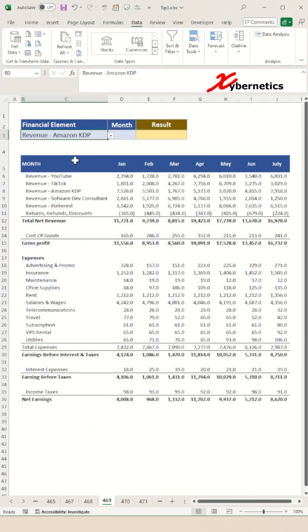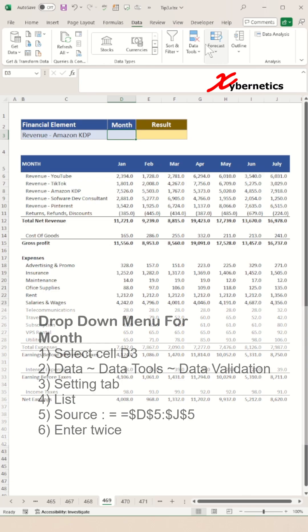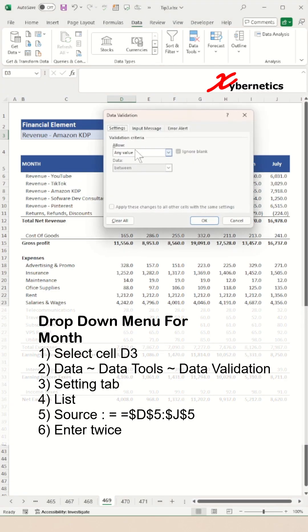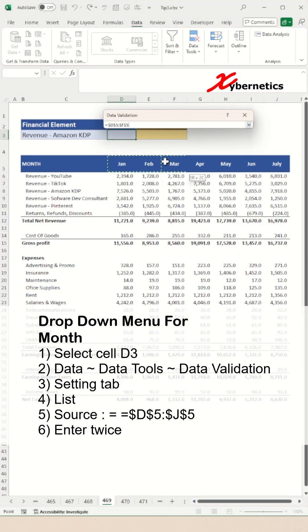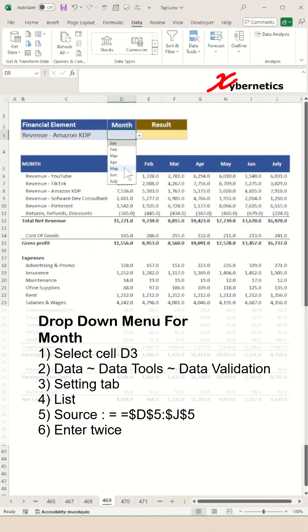Next, we'll create a drop-down list for the month. Simply go to cell D3 and follow the steps on the screen, and make sure that their source is from D5 to J5.